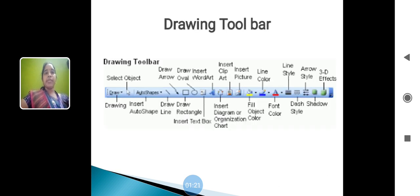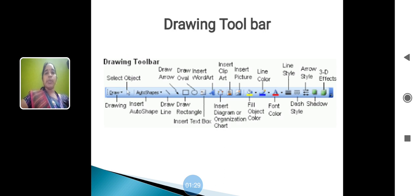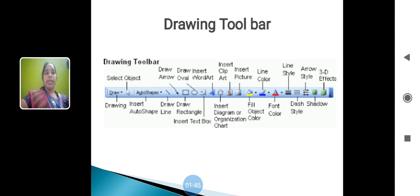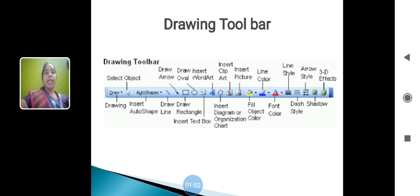Next one is a drawing toolbar. This toolbar is used to draw the table or shapes or clipboard or picture. Using this toolbar, you can draw anything in your word document. Drawing toolbar contains the select object, drawing, insert auto shape, draw line, draw rectangle, insert text box, insert diagram, organization chart, fill object color, font color, dash, style shadow.